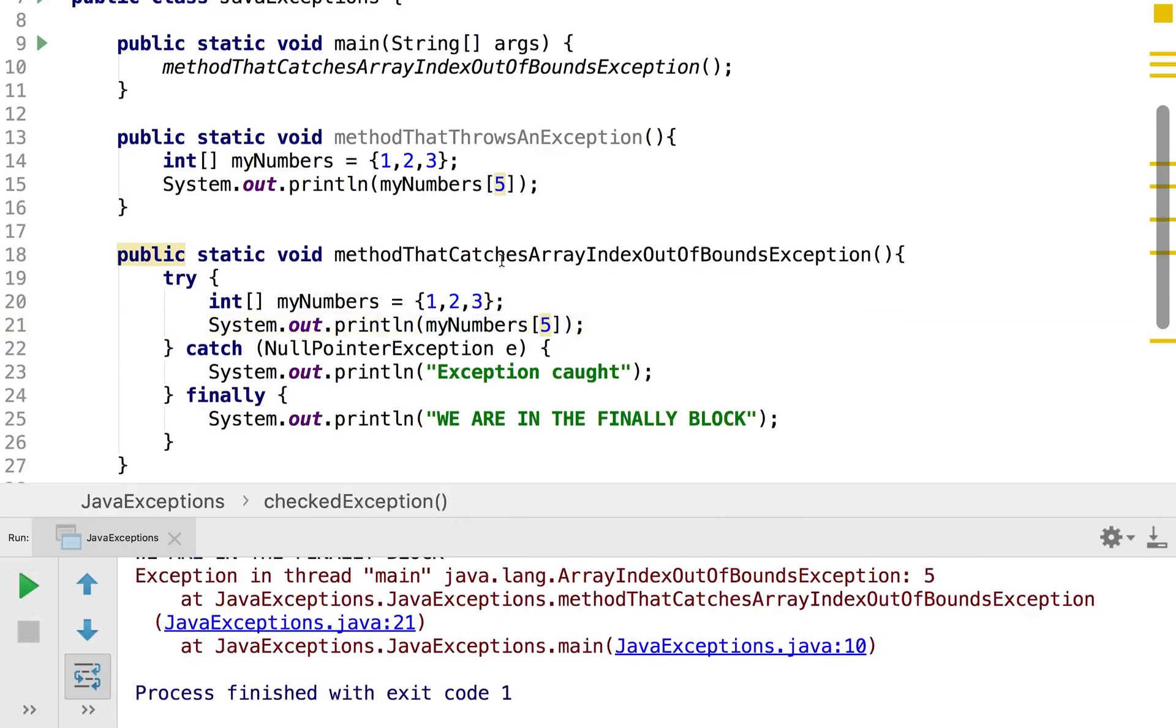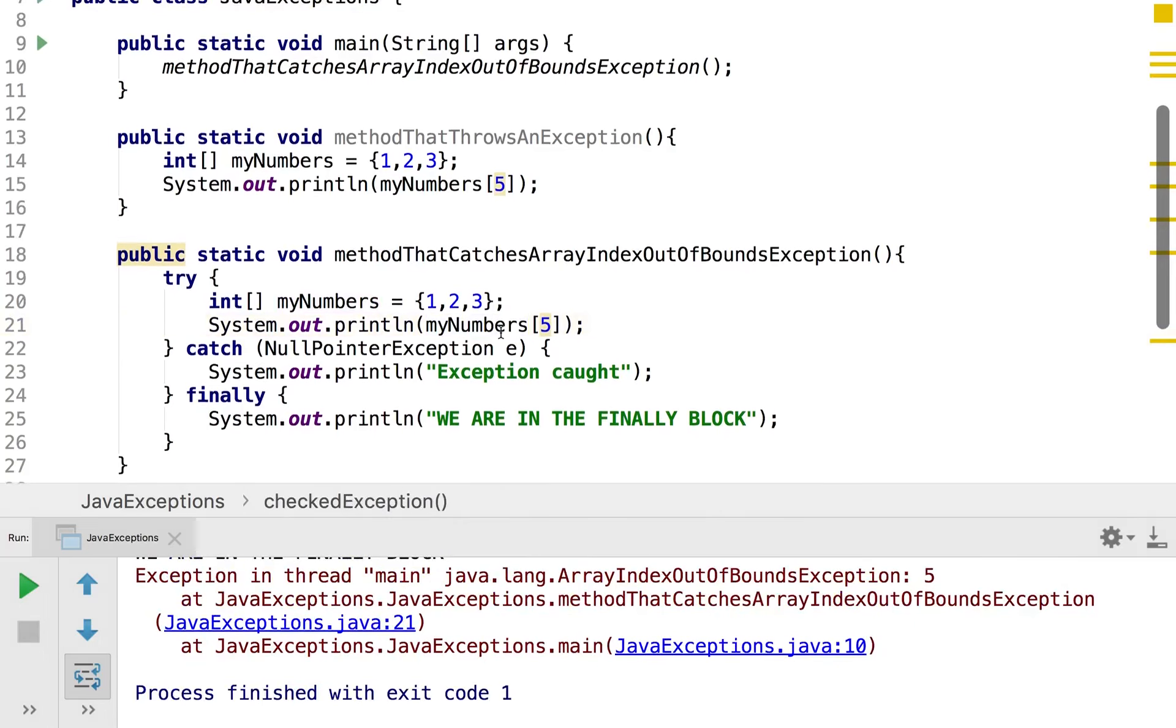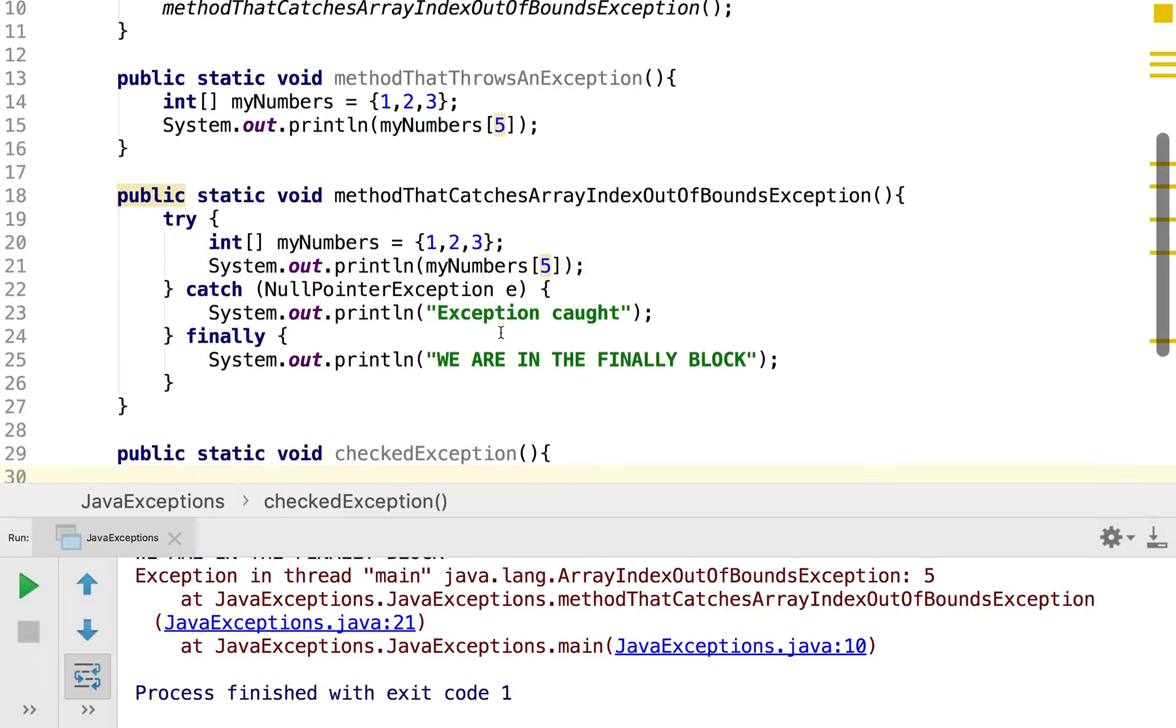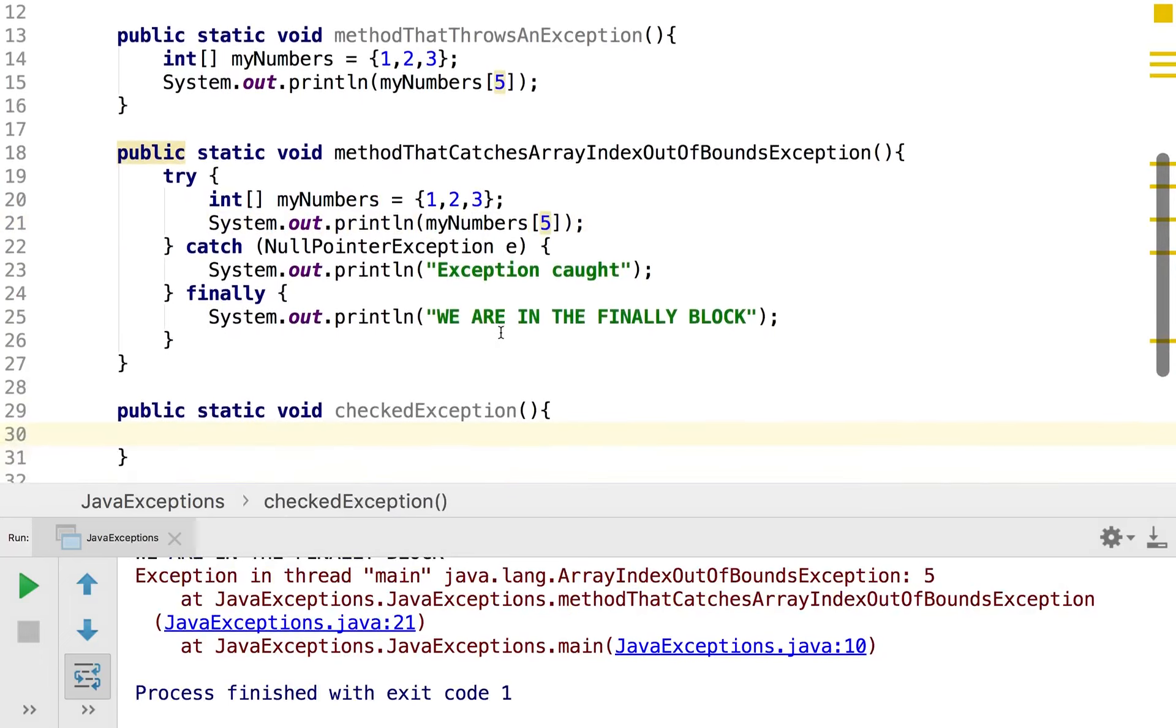And now we're going to come on to checked exceptions which as I mentioned before are exceptions which are checked by the compiler at runtime. And so an example of this was when we were using the scanner class in the last video.